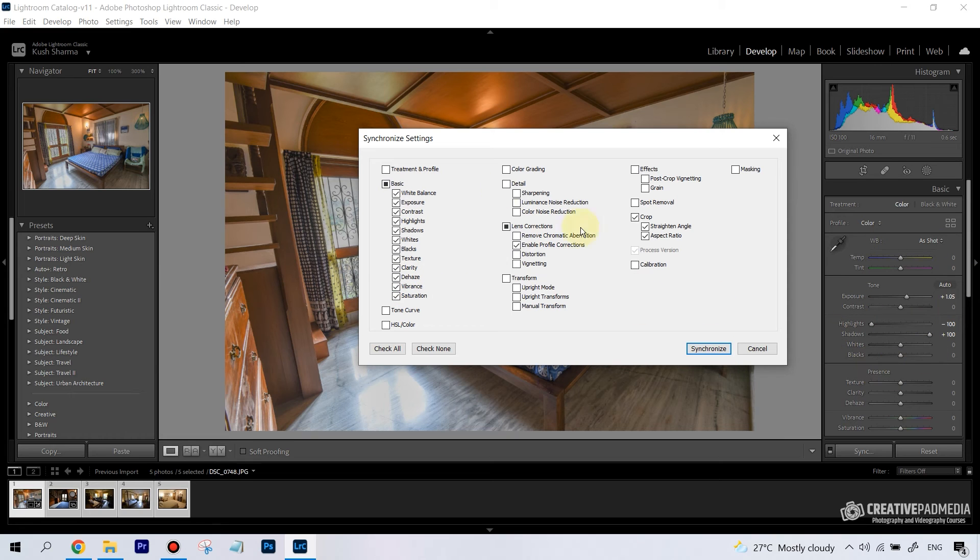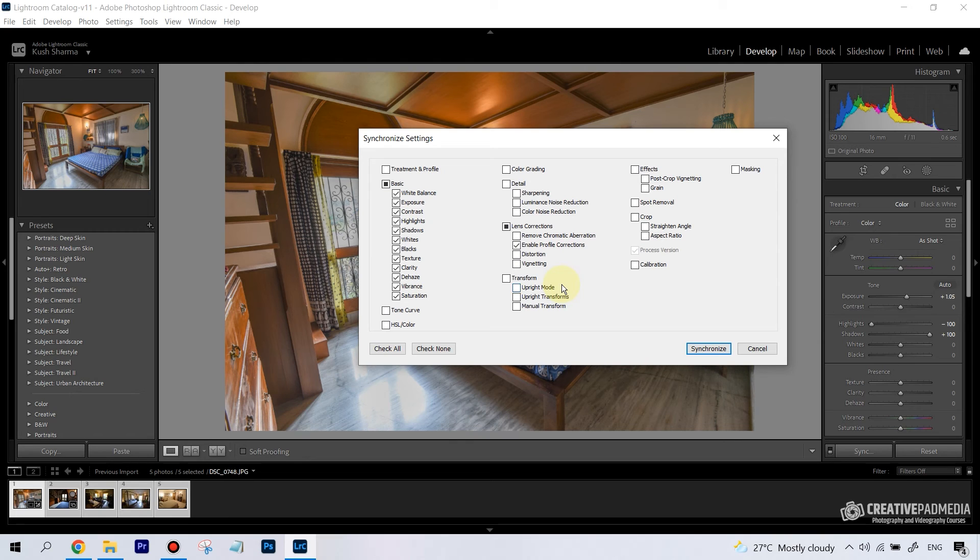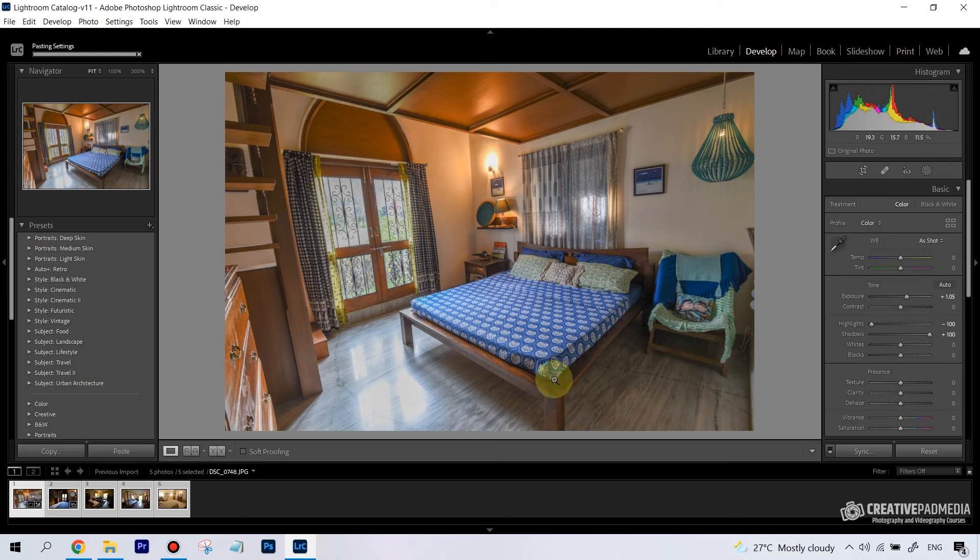Now the problem is I don't want Crop to be selected. Remember what did we use for cropping here? Basically for straightening the shot. So crop, probably the same crop won't apply to all the images there, but the rest of the stuff is pretty much common which is going to apply. So this definitely has to be synced. I'm going to click on Synchronize, and let's just see. This should have already been done.